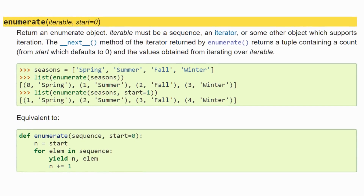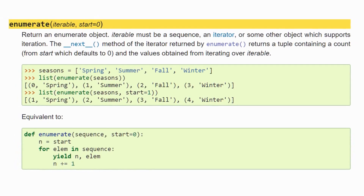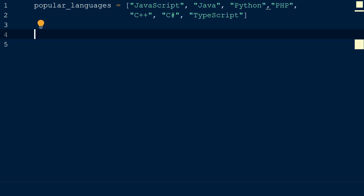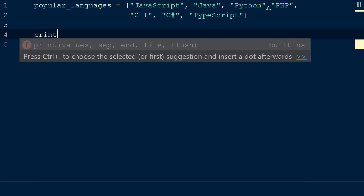One of the ways we can do this is with the built-in enumerate method, which allows us to idiomatically access the index of the list elements. Let's take a closer look at the enumerate function.